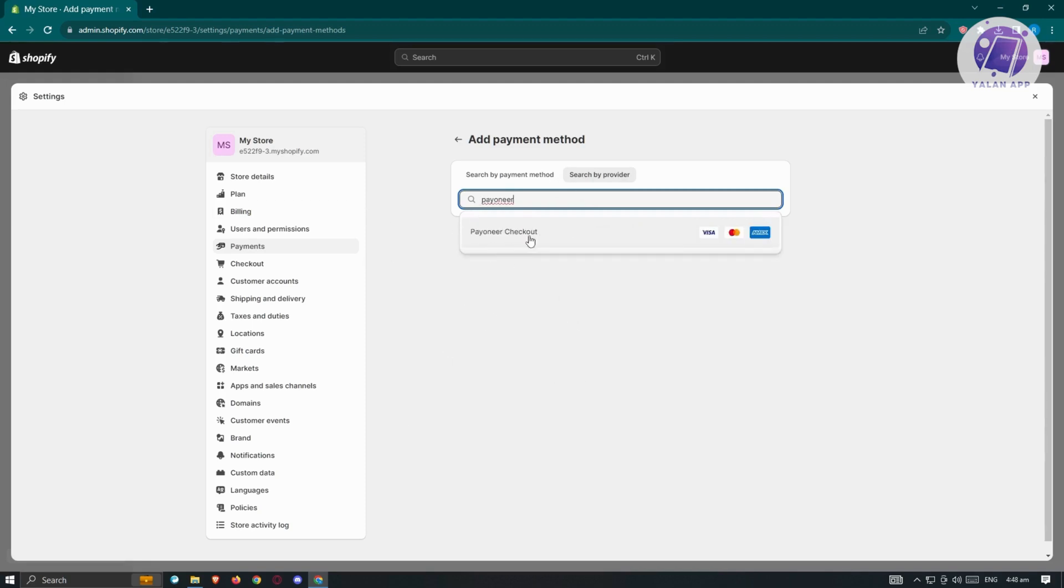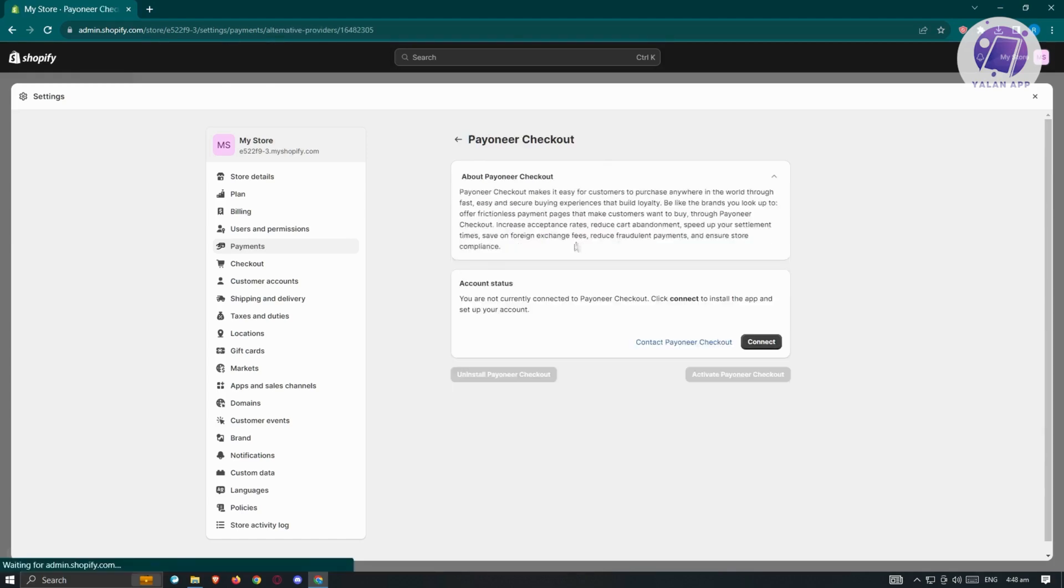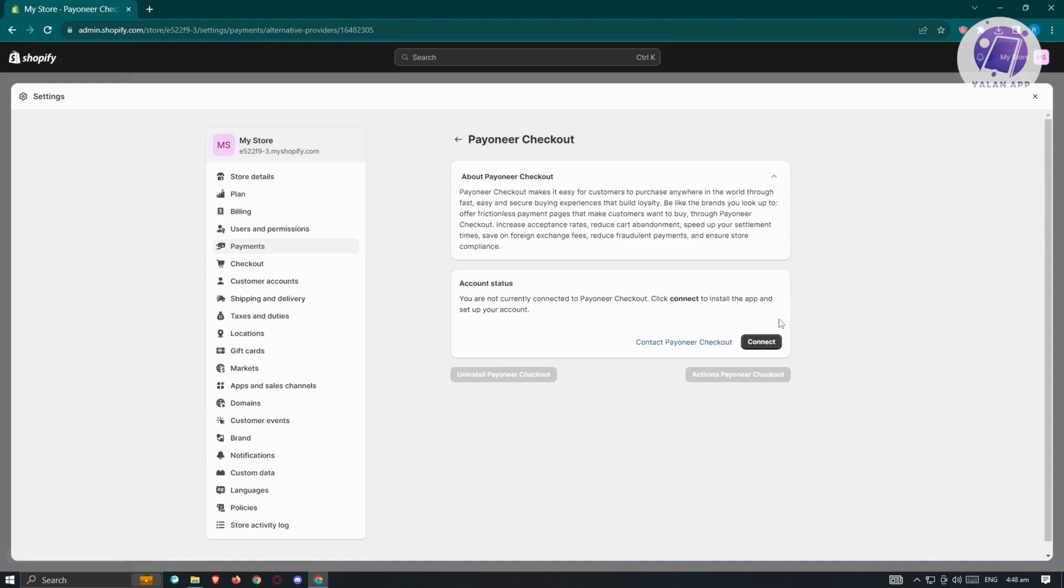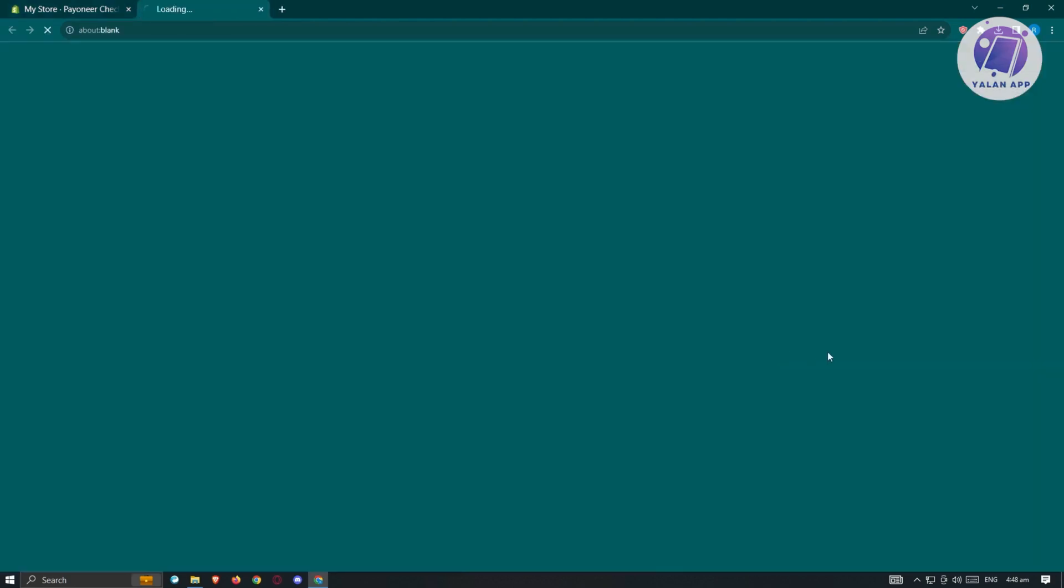Since we want to use this one, click on Payoneer checkout, click on it again. What we need to do is connect our account. You are not currently connected to Payoneer checkout. Click connect to install the app and set up your account. Let's go ahead and click on connect.